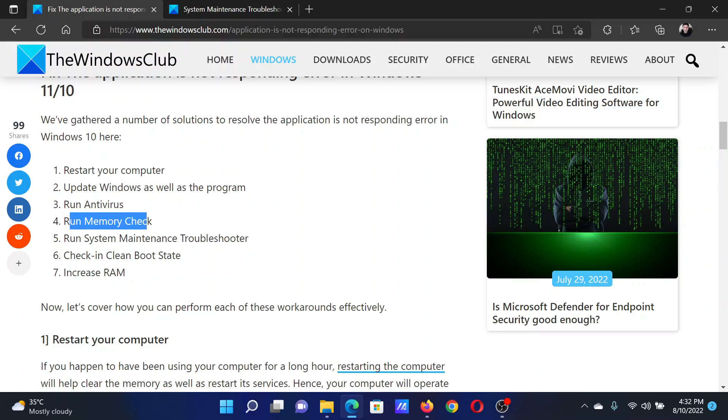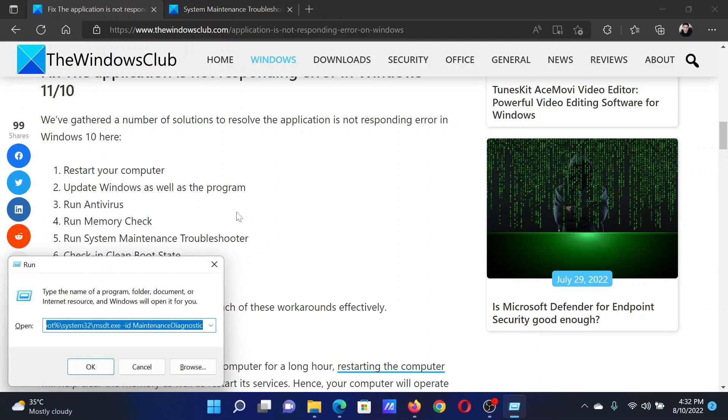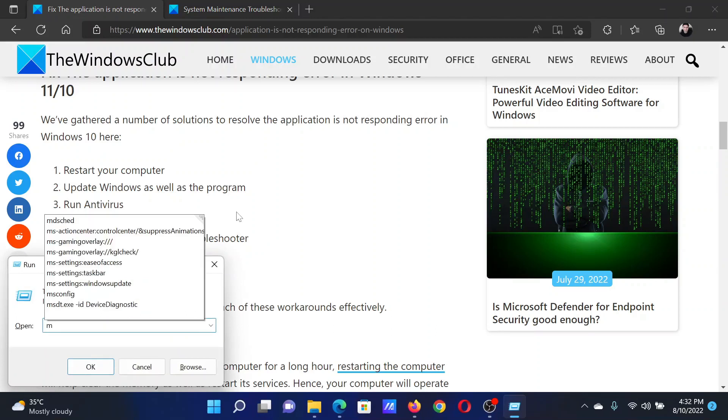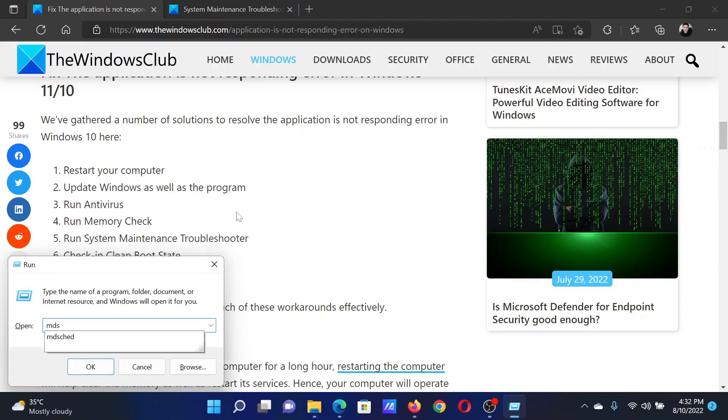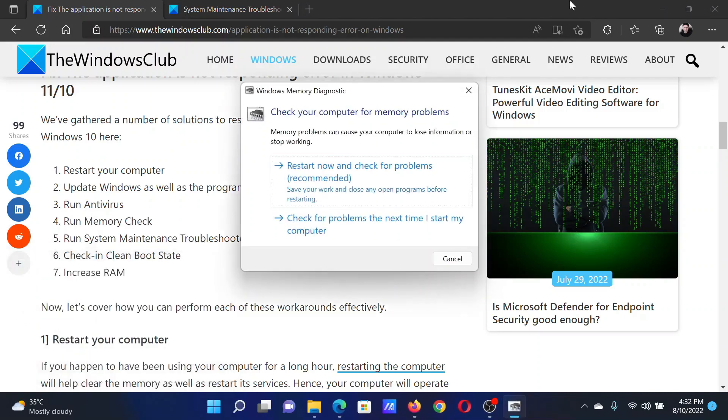The next solution will be to run a memory check on your computer. For this, press the Windows key and the R button together to open the Run window. In the Run window, type the command mdsched and hit Enter.